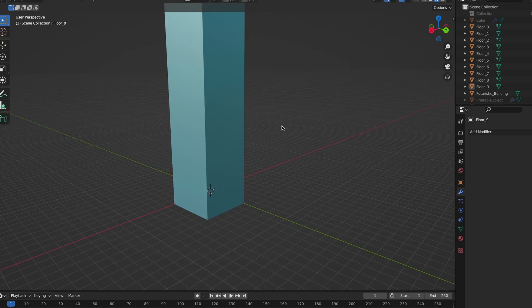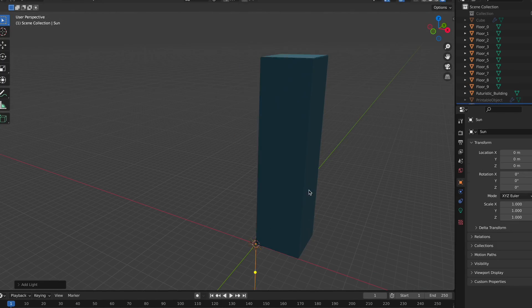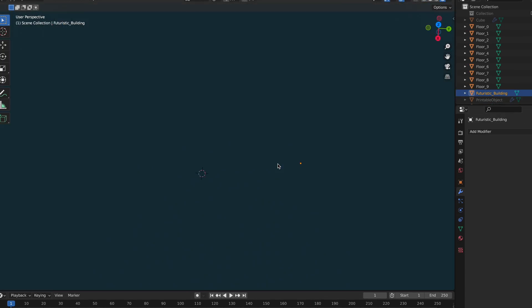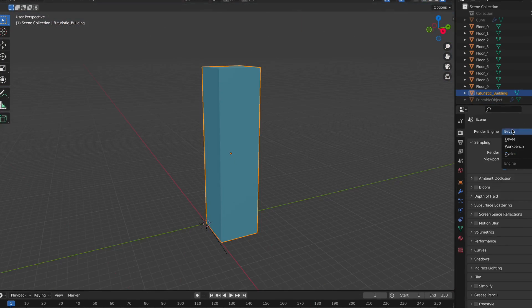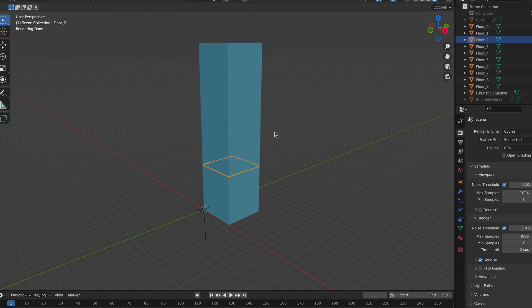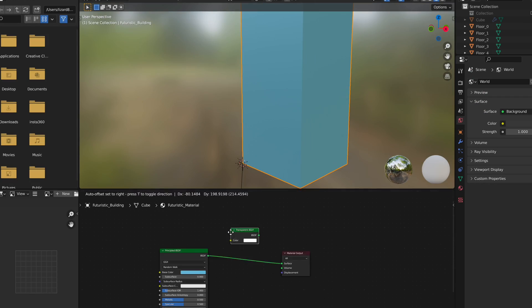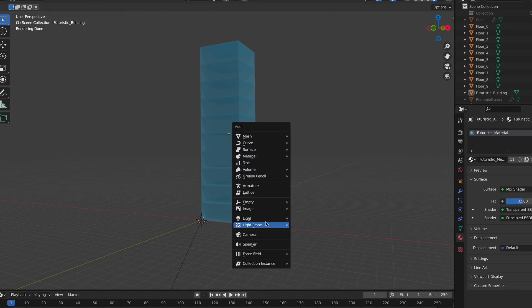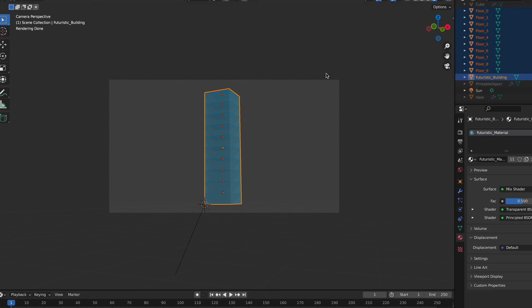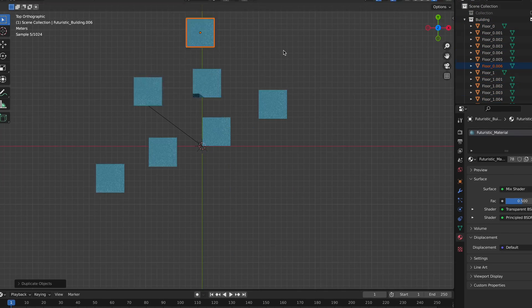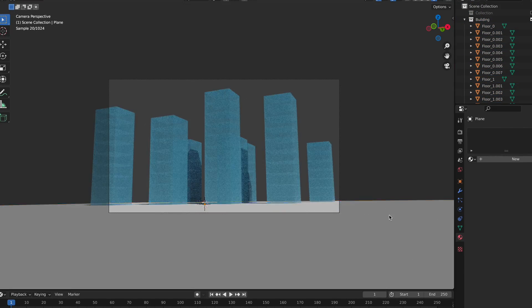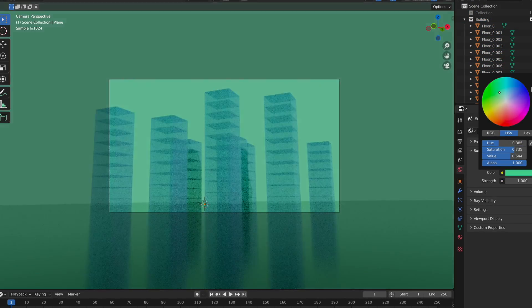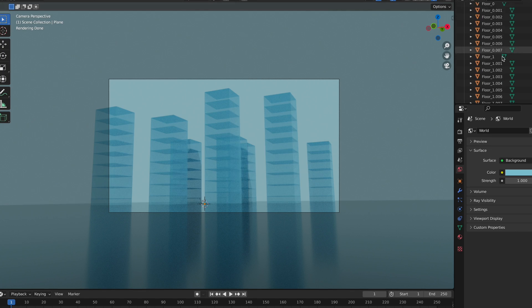At least, after making the building transparent enough to actually see the floors. Because, yeah, otherwise those were not seen at all. I ended up getting it like this.